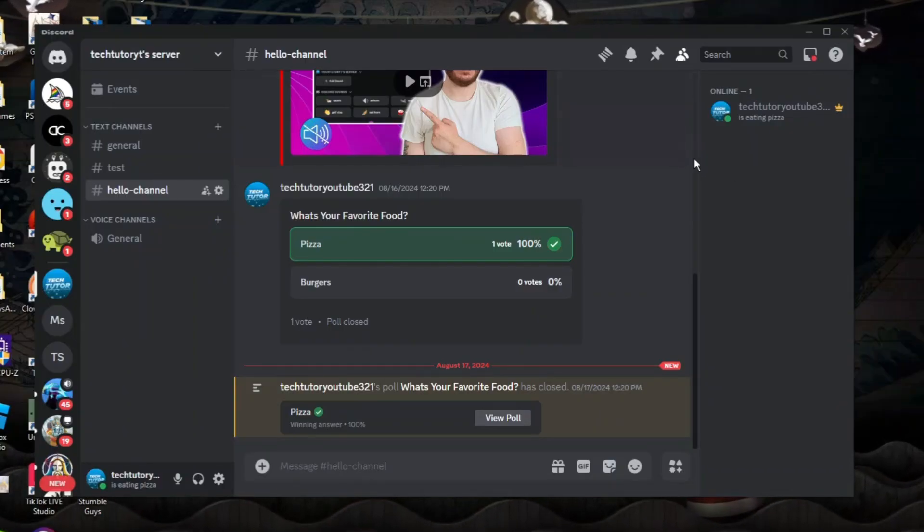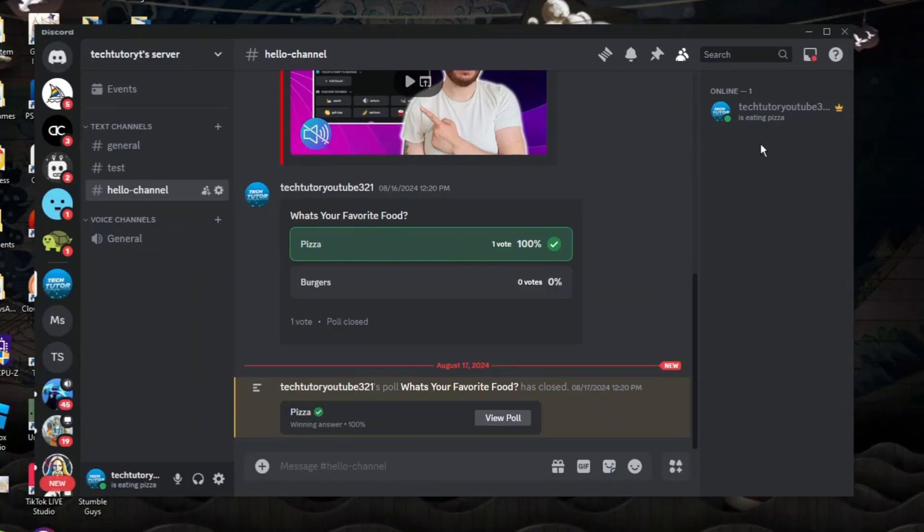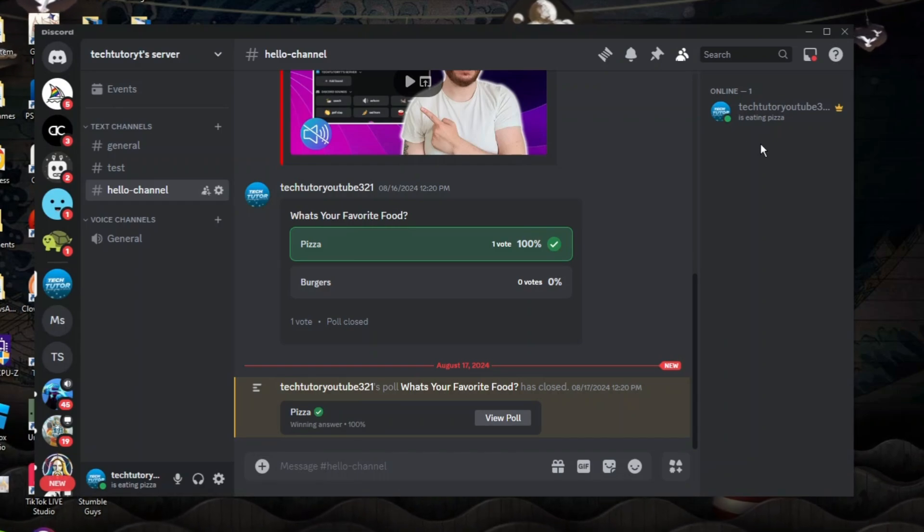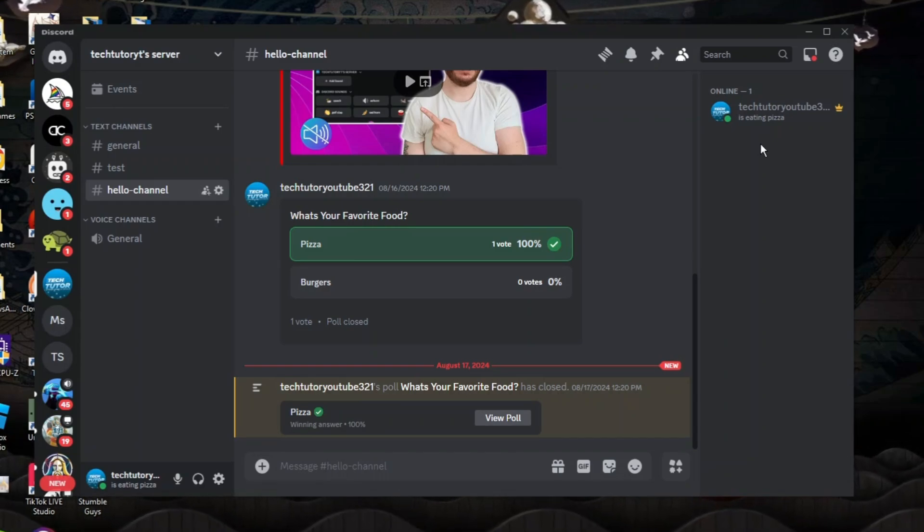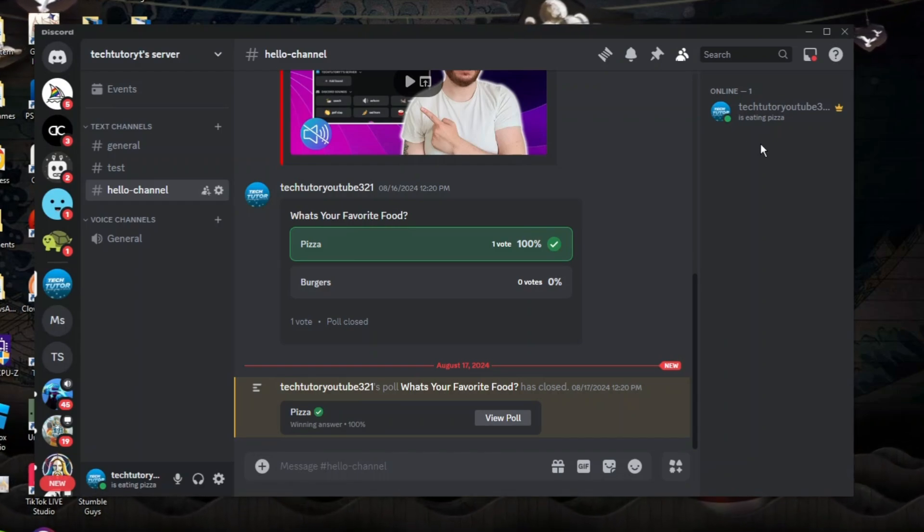So here we are as you can see currently on Discord. Now by creating an invite link, you can send this to your friends or whoever you want to and that's going to give them a chance to join your server.